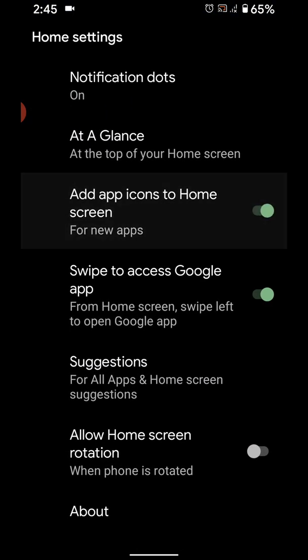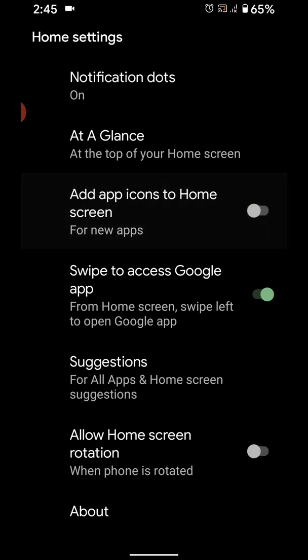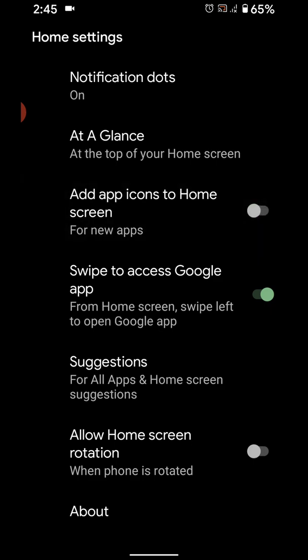Also enable add app icon to home screen, so when you download new app from Play Store, it will show app shortcut on the home screen.